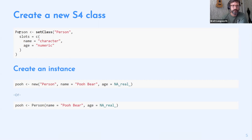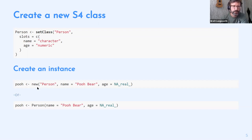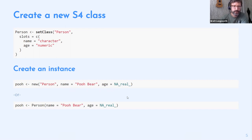`setClass` also produces a function for instantiating objects of your class, though it may not be considered best practice. To create an instance you can use the auto-generated `new` function — a generic that now has a method for your `Person` class — passing slots as named comma-separated arguments, or by using the function assigned from the output of `setClass`.